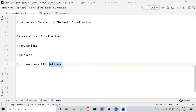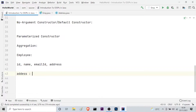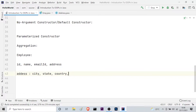On top of this, the employee object may also have an attribute called address. Address is a property of an employee object that has its own particular information, such as city, state, country, and zip code, among other address-related details.